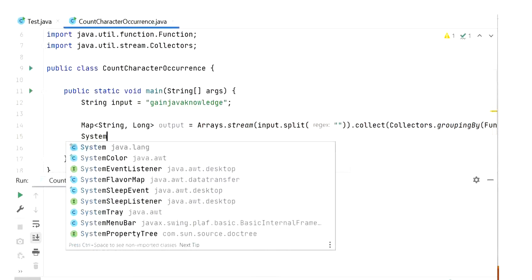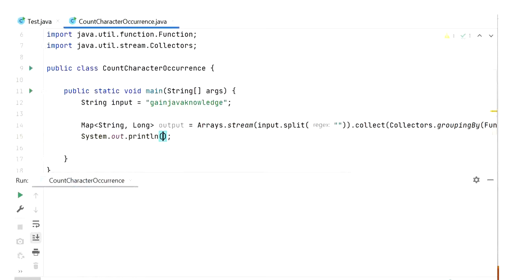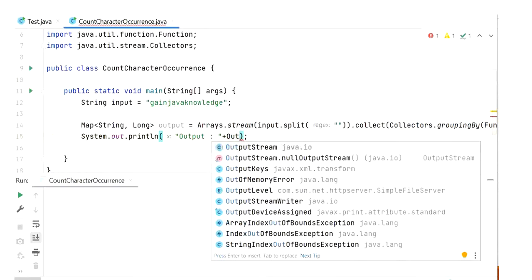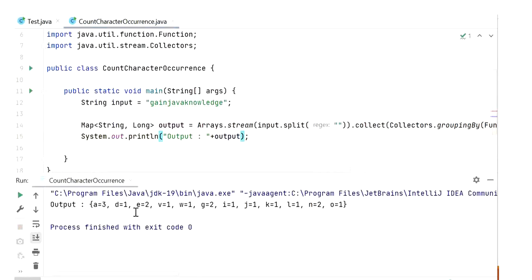Now I will run this application and check the output. Here we can see the count for 'a' is 3 and the count for 'g' is 2 in this string. Like this we can check the occurrence of each character.